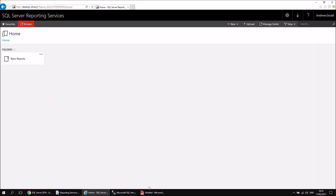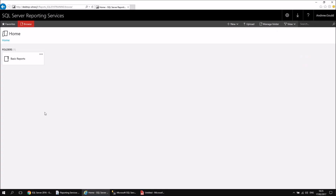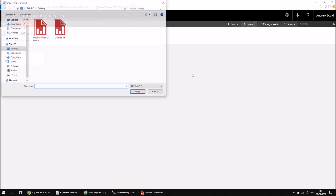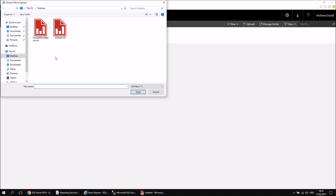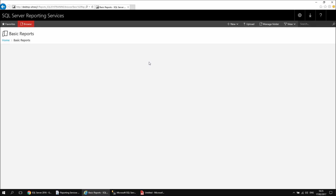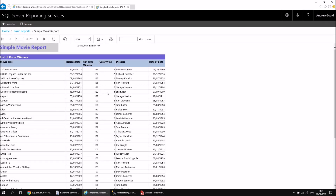Saving reports from Report Builder directly to a report server is straightforward once you're connected, but it's also possible to upload them from the report server web portal. If I wanted to upload reports to a specific folder, I browse into that folder first, then from the toolbar choose Upload. I can then pick a report — let's go with my Simple Movie Report from the previous video. Double-clicking it uploads it, and the folder refreshes to show both reports.